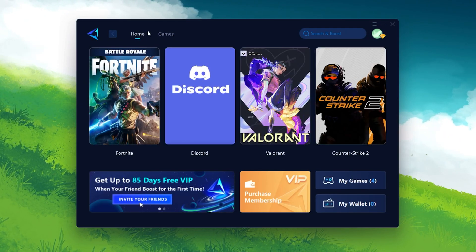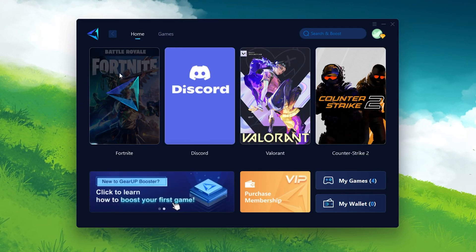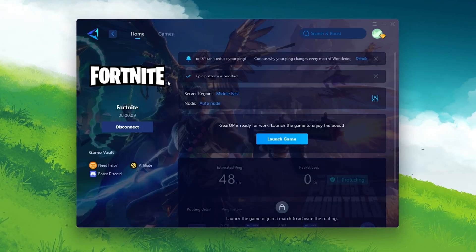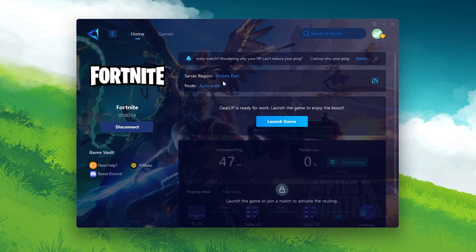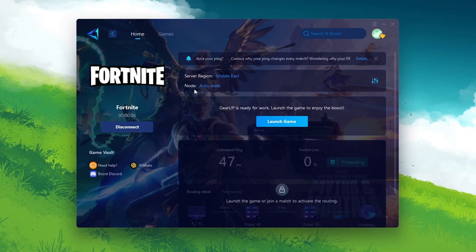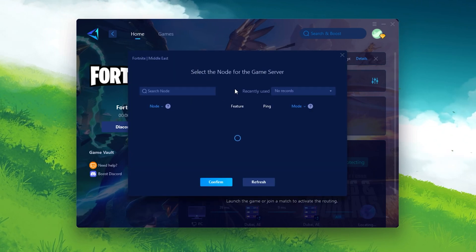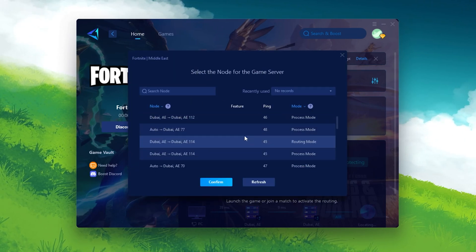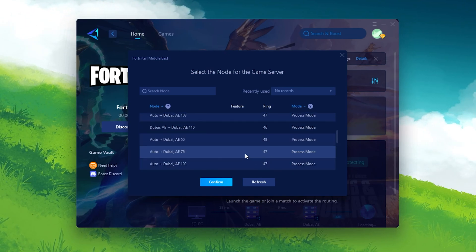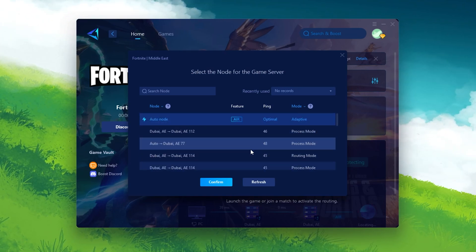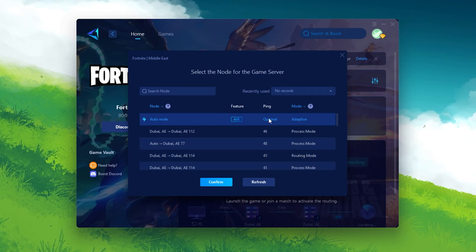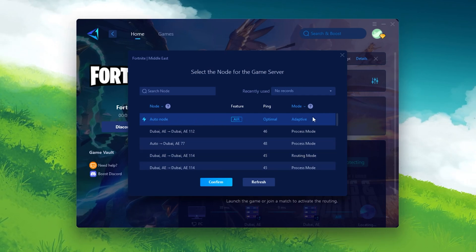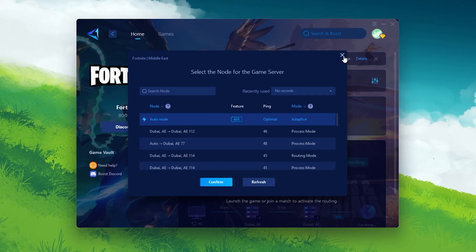Go to the Home tab, select your game that you want to optimize, and you'll see this interface. It will show your server region — I'm from the Middle East so it's showing me the Middle East server. Go to the Node option and select Auto Node, where you can see all available servers and the ping you will get from each. The best feature of Gear Booster is that it automatically runs in the background and finds the best server for your game. Set it to Auto Node for the lowest ping, then click Confirm.